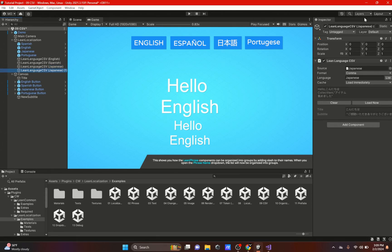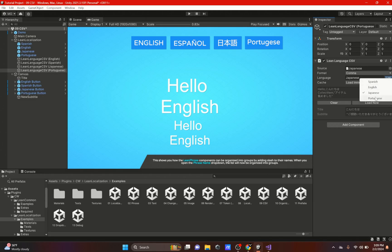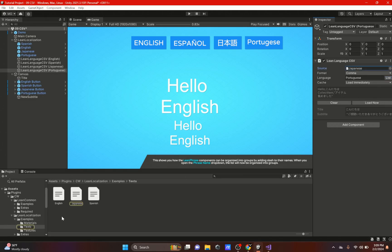We're also going to add the Lean Language CSV, so we're going to duplicate that. We're going to change the name to Portuguese, and right here we have a source. Before I show you the source, we're going to change the language right here to Portuguese.